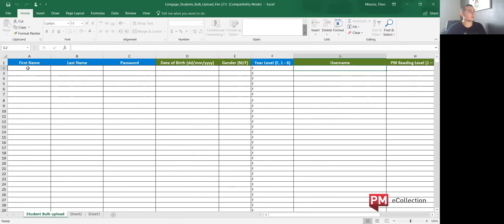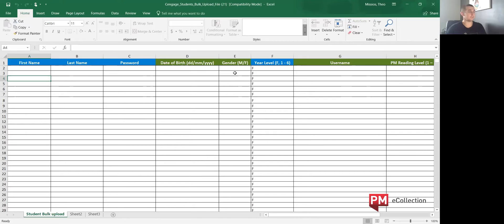So we'll go ahead and enter three students into this system. What I'll need to key in is their first name, last name, password, and year level — those are mandatory — while everything else will not be needed. Usernames will be self-generated once the upload occurs, and each student will receive their own username based on the system.